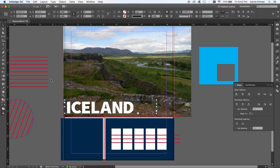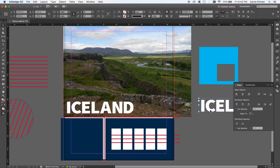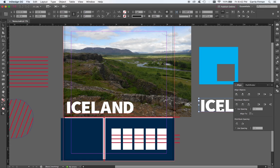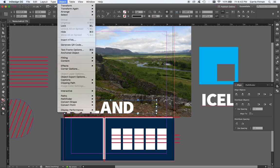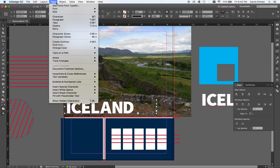I'm going to option drag a copy off to the side. Because if I want to edit the type later, if I get changes and I spelled it wrong or somebody else spelled it wrong and I pasted it in or I notice a kerning error, I've got the original. I'm going to go back to the original and do type, create outlines.